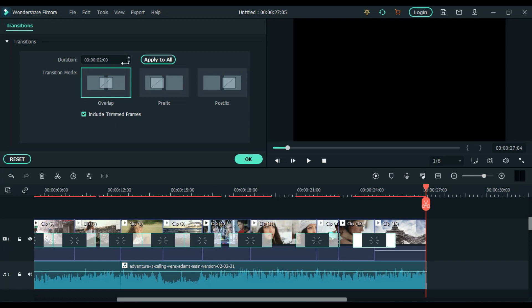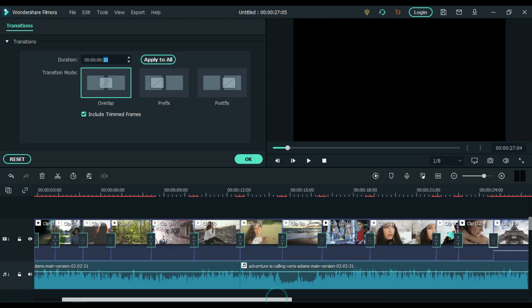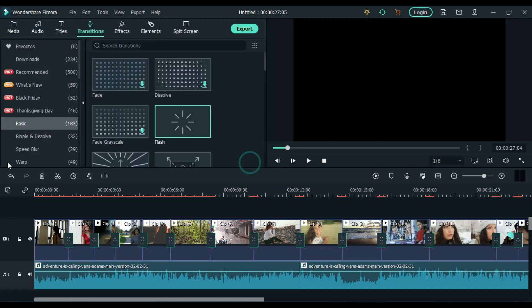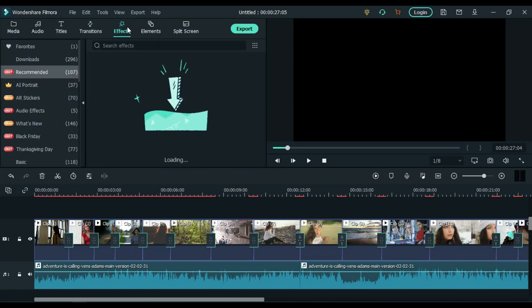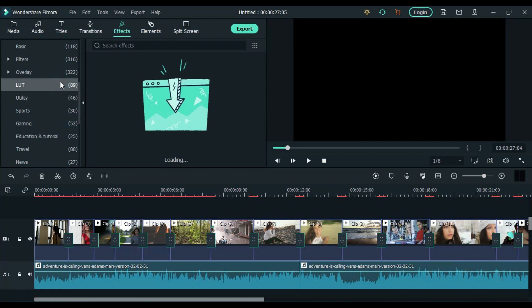Then click on any one transition and from here change the duration to 10 seconds. Then click on apply to all. It means you have changed all the transition duration to 10 seconds. Now we are almost done. To give a cinematic look, we can add LUTs and black bars.